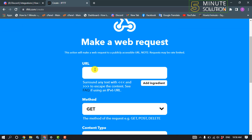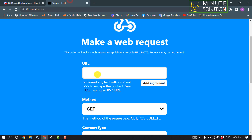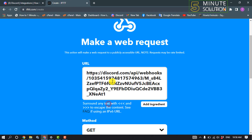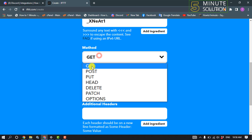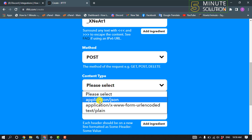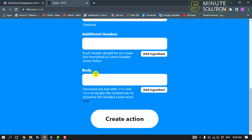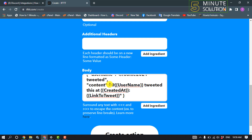Here you need to add our webhook URL. Go to Discord, copy your webhook URL, and paste the URL here. Click on method, select POST. For content type, select application/JSON.